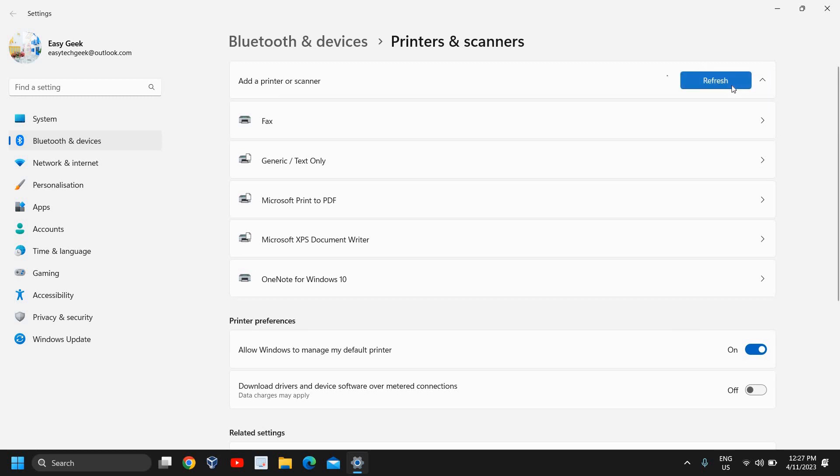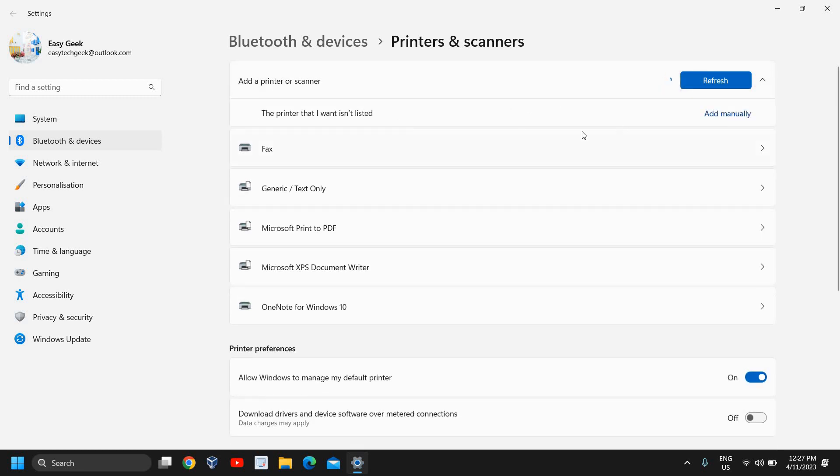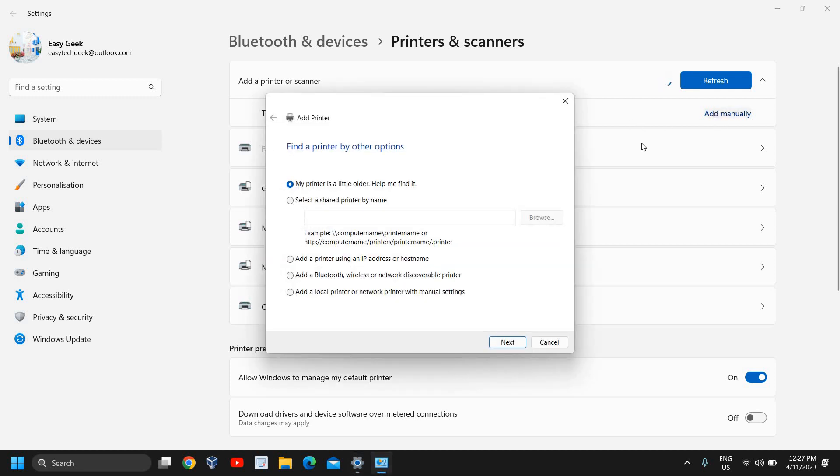You can click on Add a device. Very soon we will get an option to add manually. It says the printer that I want isn't listed. I can click on Add manually. From here I need to select